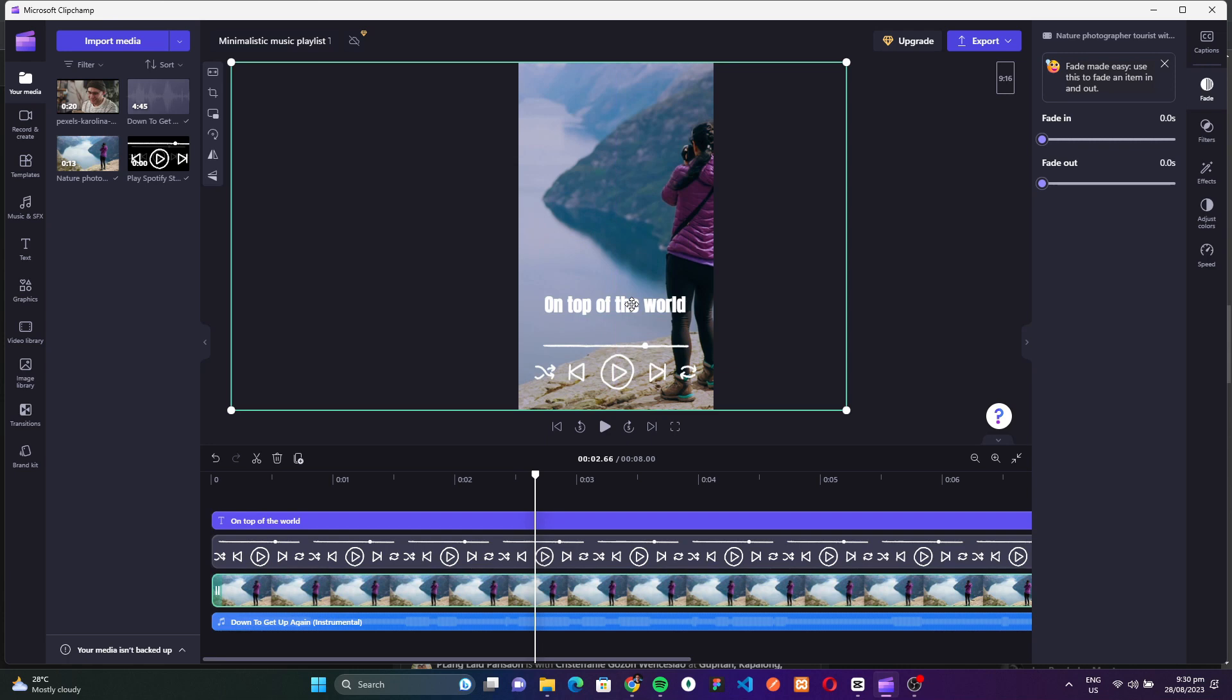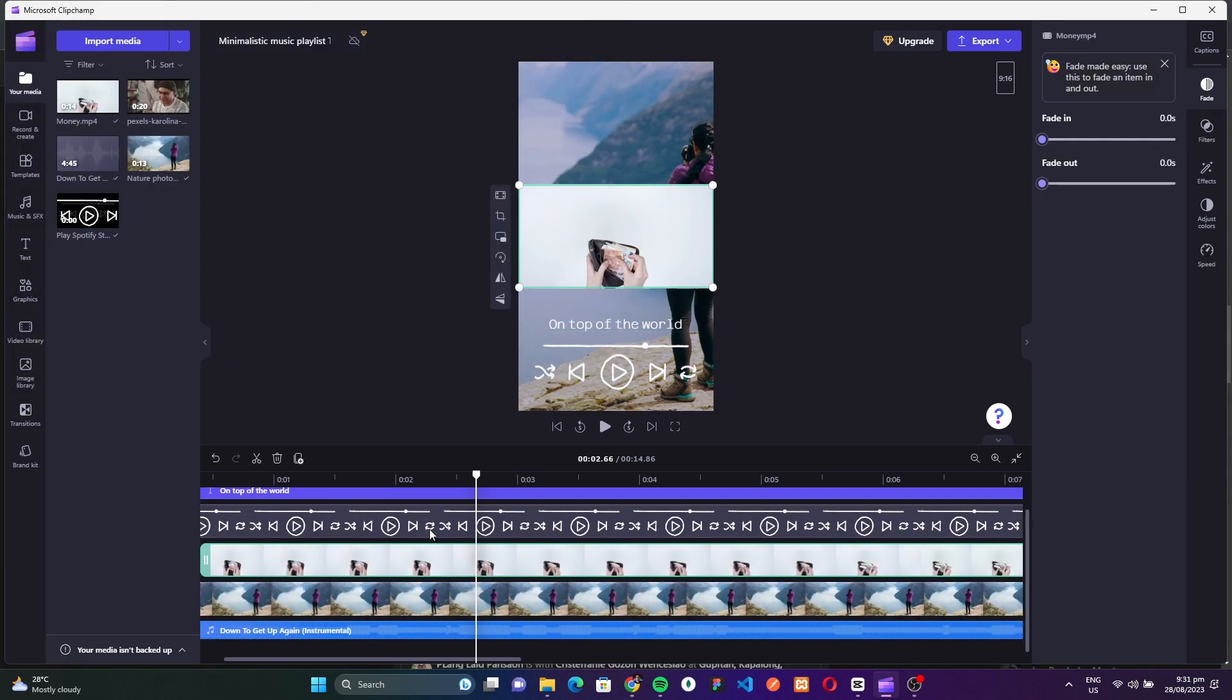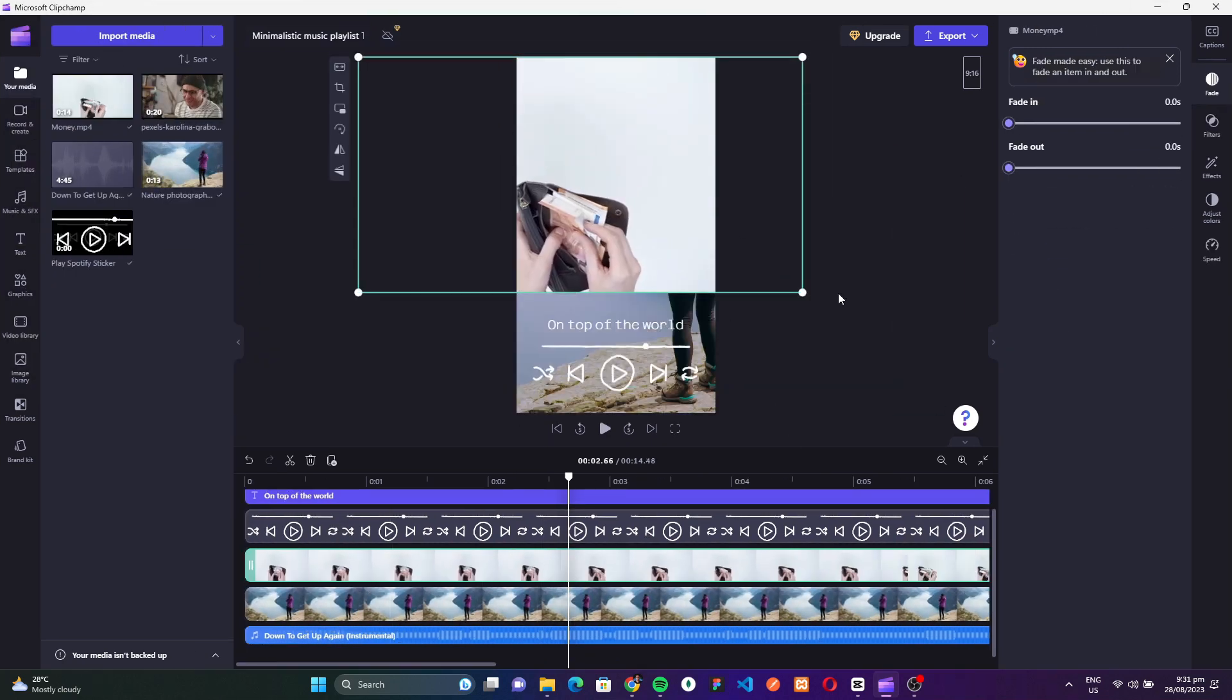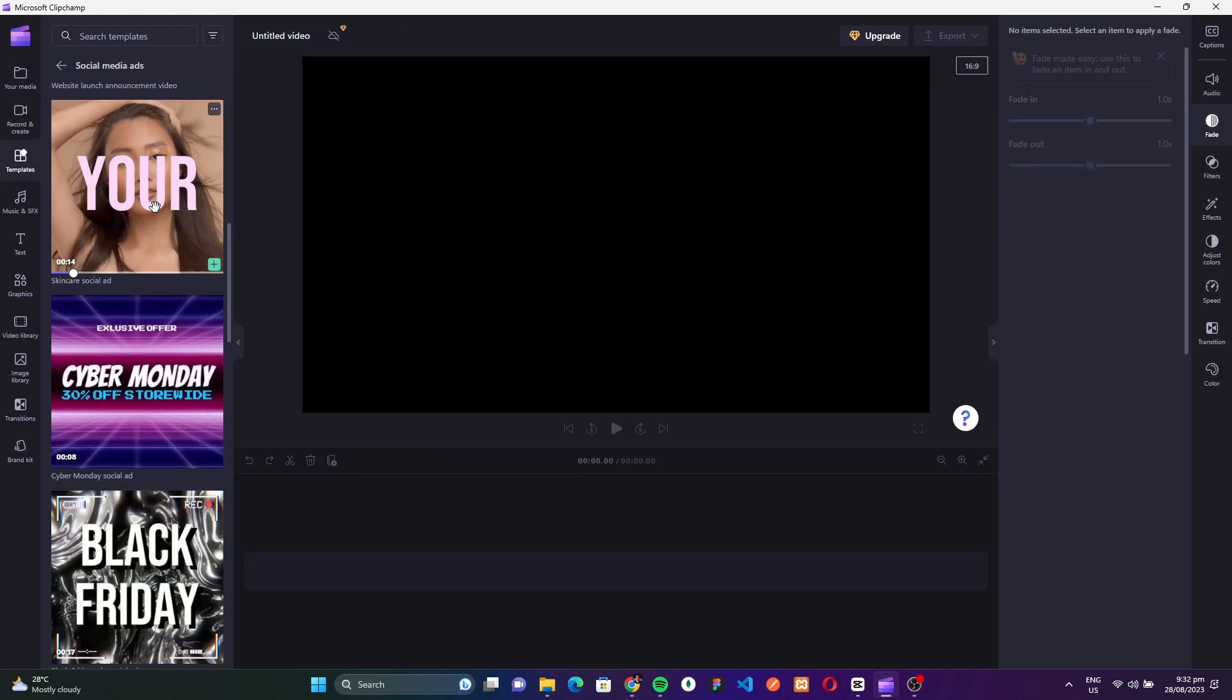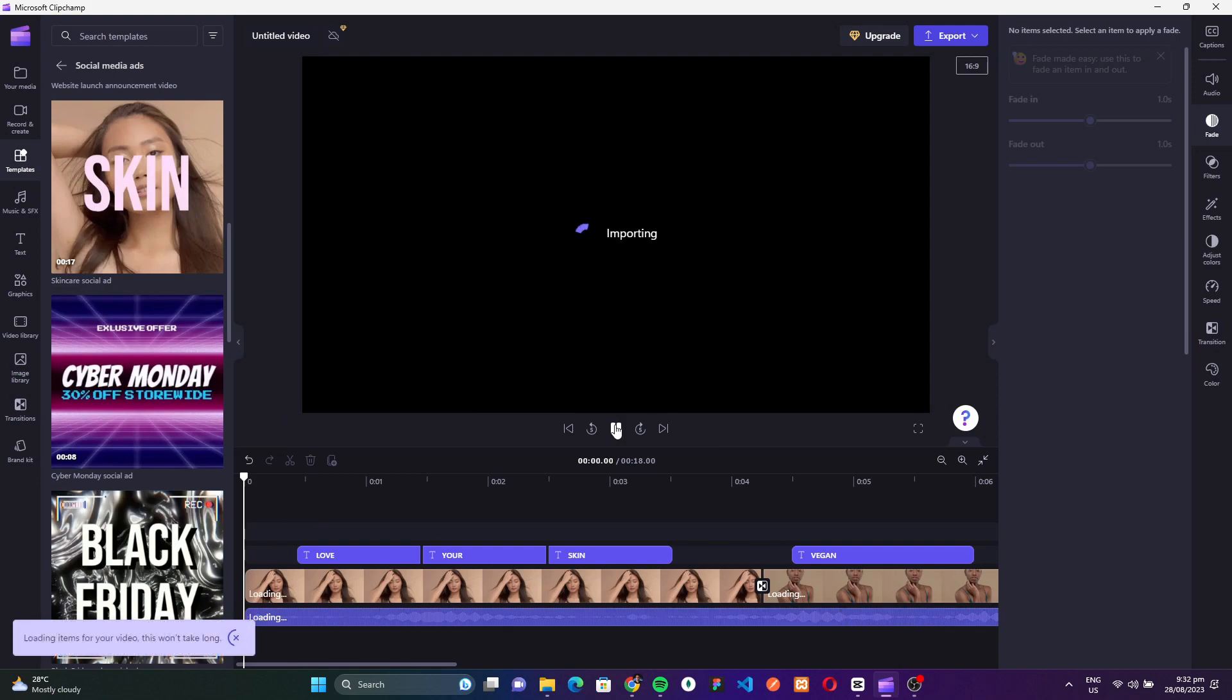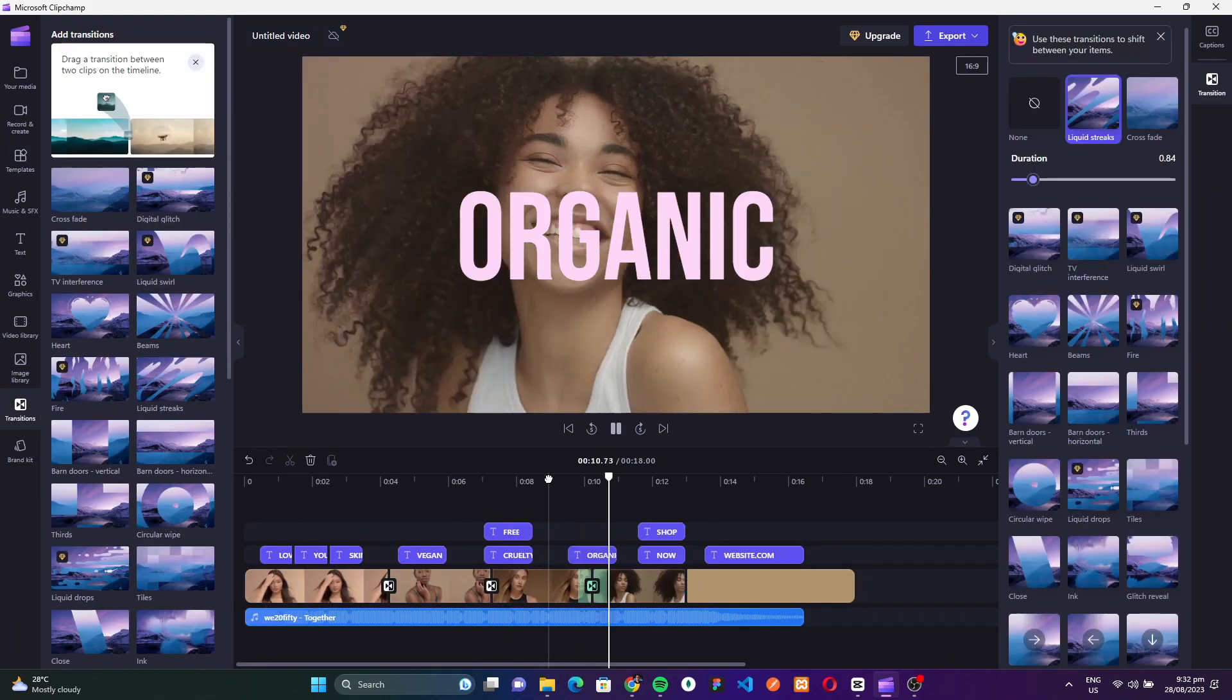Whether you're a budding filmmaker, a content creator, or just someone looking to touch up personal videos, ClipChamp's free version offers a balanced blend of functionality and simplicity. If you're starting out and want a straightforward tool without the financial commitment, ClipChamp might just be the perfect fit for you.